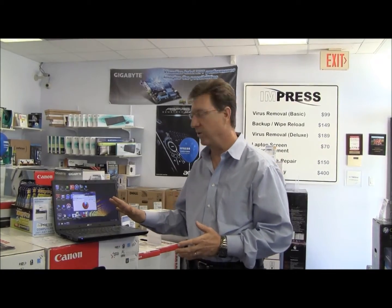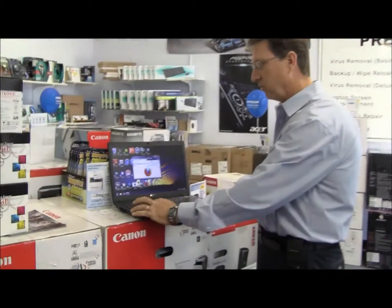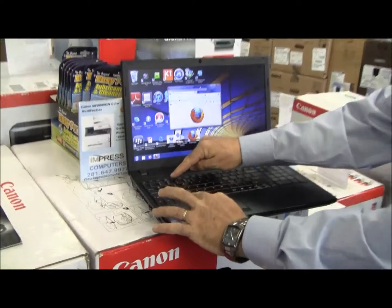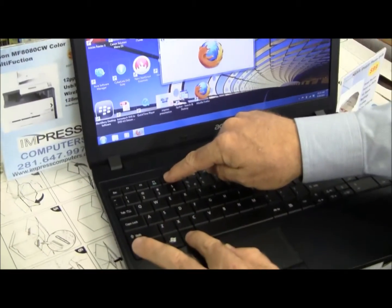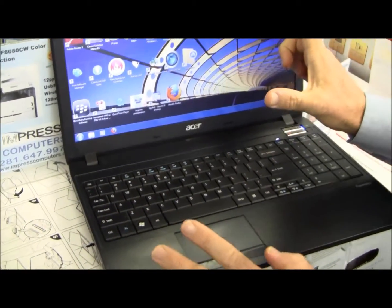You don't want to go near it with your mouse. What you want to do is hit Alt and F4, and when you hit Alt and F4, what that's going to do is close that pop-up down.